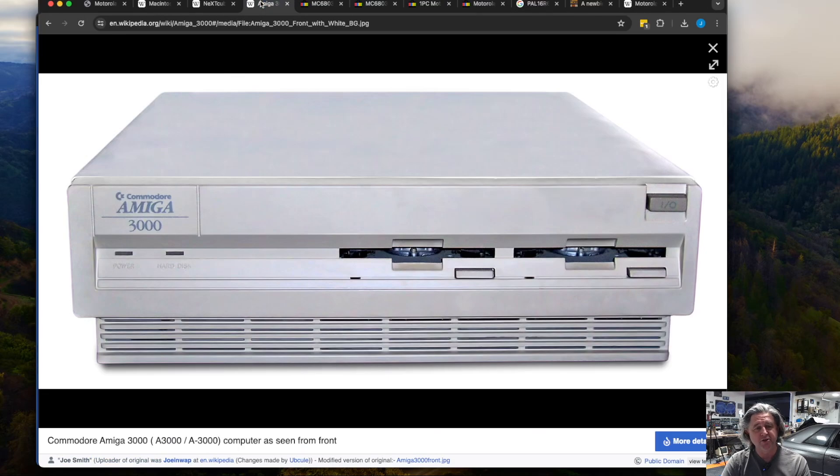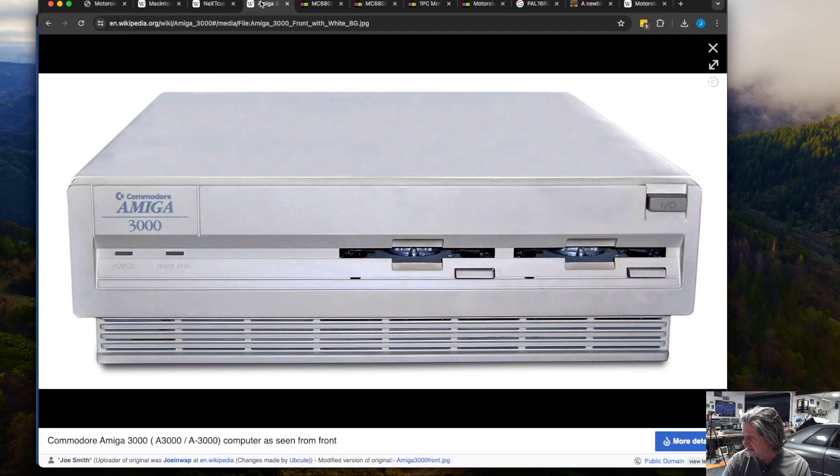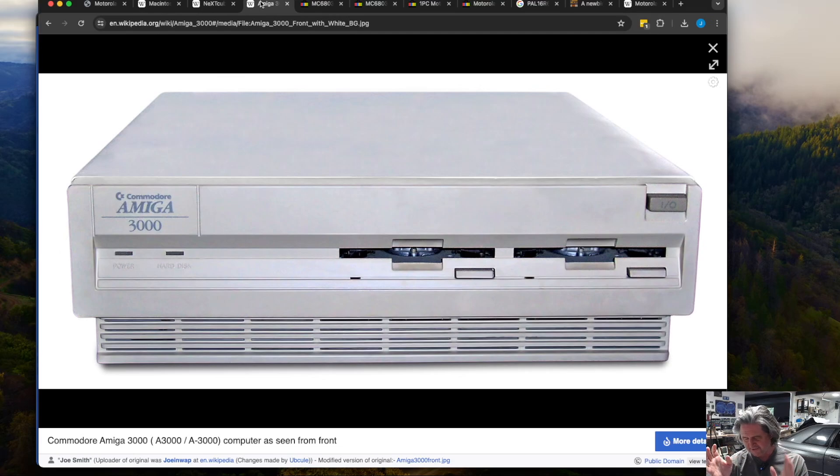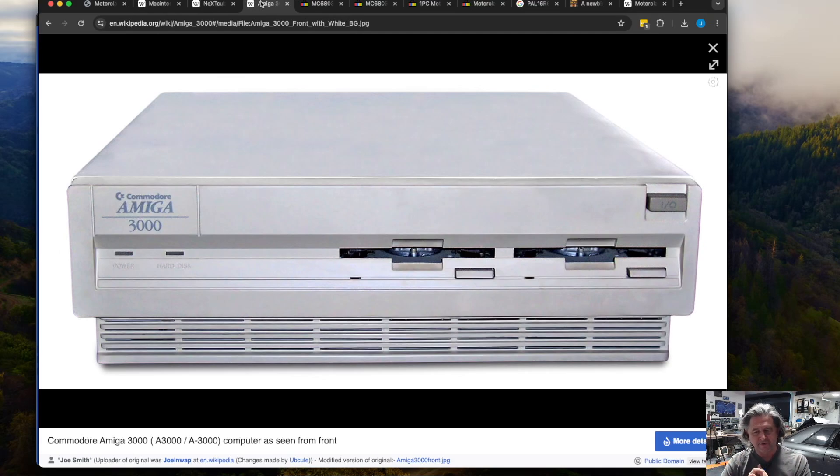It was also used in the Next Cube. So the very first Next Cube had a 68030 and perhaps maybe most famously in the Amiga, in the Amiga 3000 and a few other Amigas. And it's still used as an accelerator card for older Amigas. And it was also used in the Sun 3 series as well. So lots of use in the sort of late 80s to early 90s. The first chip came out in 87 and it was sort of a force to be reckoned with when it came out. It was a fantastic chip.